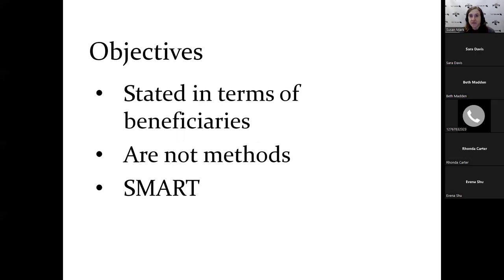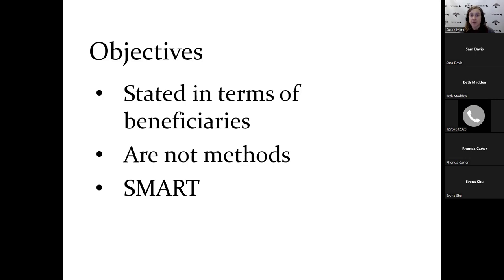You do the best you can with creating objectives. The objectives are always stated in terms of beneficiaries. Your objective is not to hold five programs - that's your method. Your objective is that 100 people will attend those programs. As I just mentioned, they're not methods, and they are SMART. I'm guessing that at this point, there's probably nobody who hasn't seen this acronym, but we're going to go over it again because this is so important.